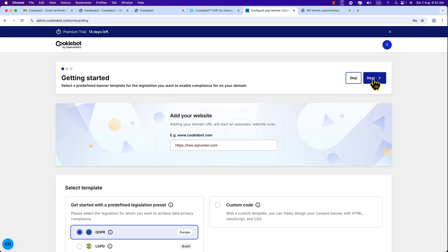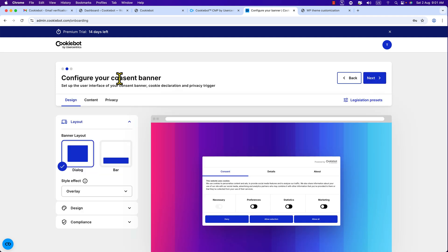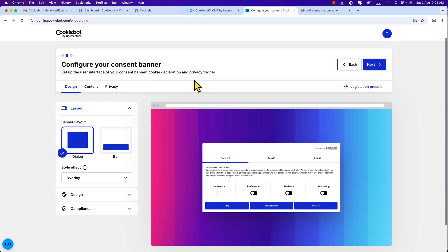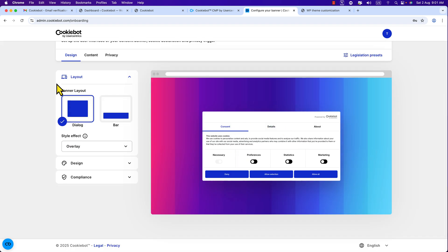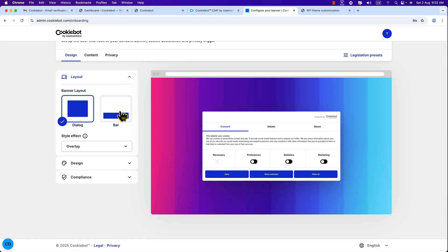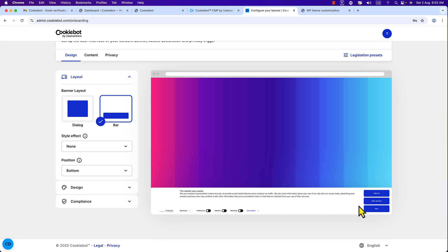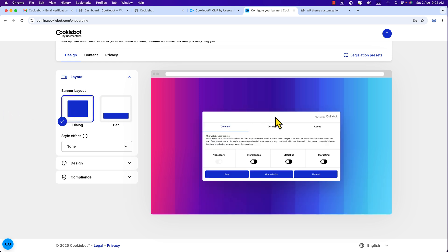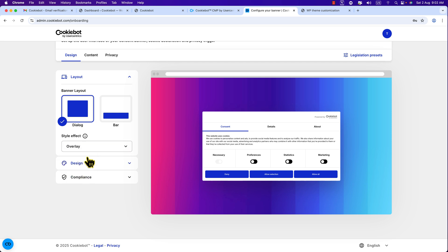Click the Next button at the top. Now let's configure your consent banner. Scroll down and here you can see the banner. Under 'Design' we have a layout option — you can choose from two layouts: 'Dialogue' or 'Bar.' The dialogue layout captures the user's attention by appearing in the center. If you select 'Bar,' it will display at the bottom. I prefer the dialogue. You can also select a style effect — I'll select 'Overlay' to add an additional style effect.